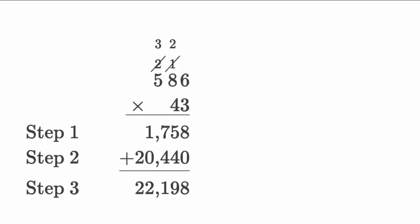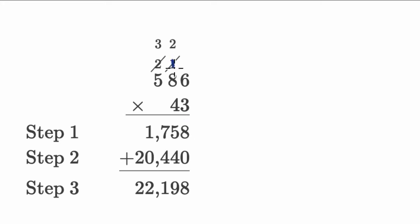All right, now let's work through this together. Let's start at the beginning here. We have three times six is 18. So you put the eight here, regroup the one. That all looks good right now.